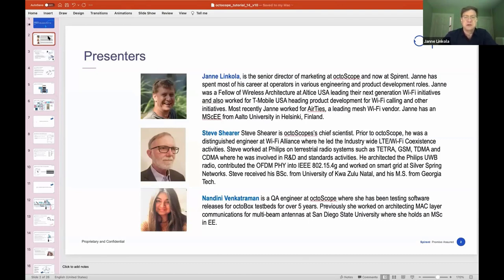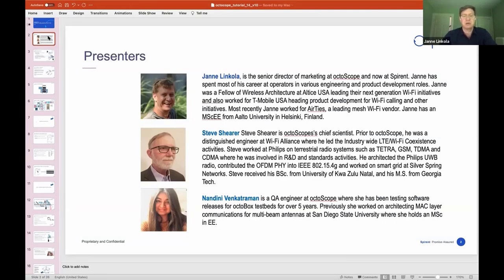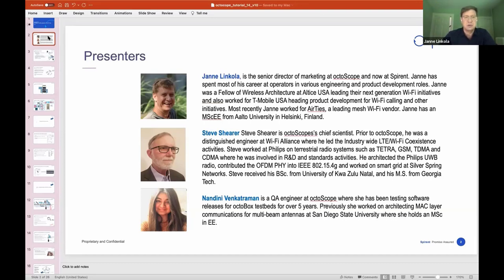I've spent most of my career at various kinds of roles at operators, usually something to do with Wi-Fi, although I started my career in cellular. Most recently I worked for Airties, one of the leading consumer mesh vendors in the space.